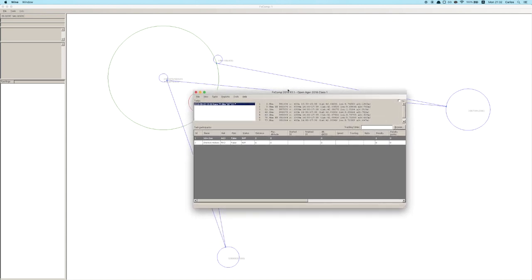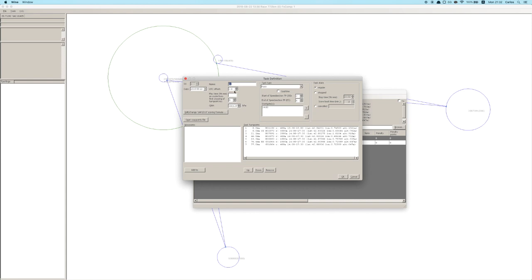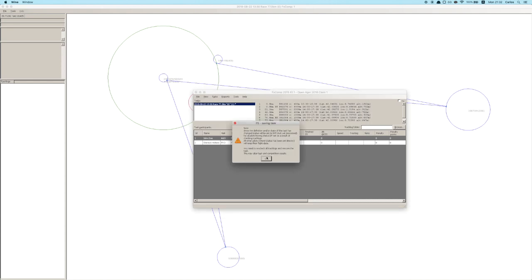That's pretty much it for creating a task. If you want to create another task, you simply come here and create a new task. If you forgot something, you can click Edit Task and change whatever values you want. Pay special attention: when you change any details of the task it will have to recalculate certain parameters, so if you do have to change them, it just means you'll have to reprocess all the pilots.